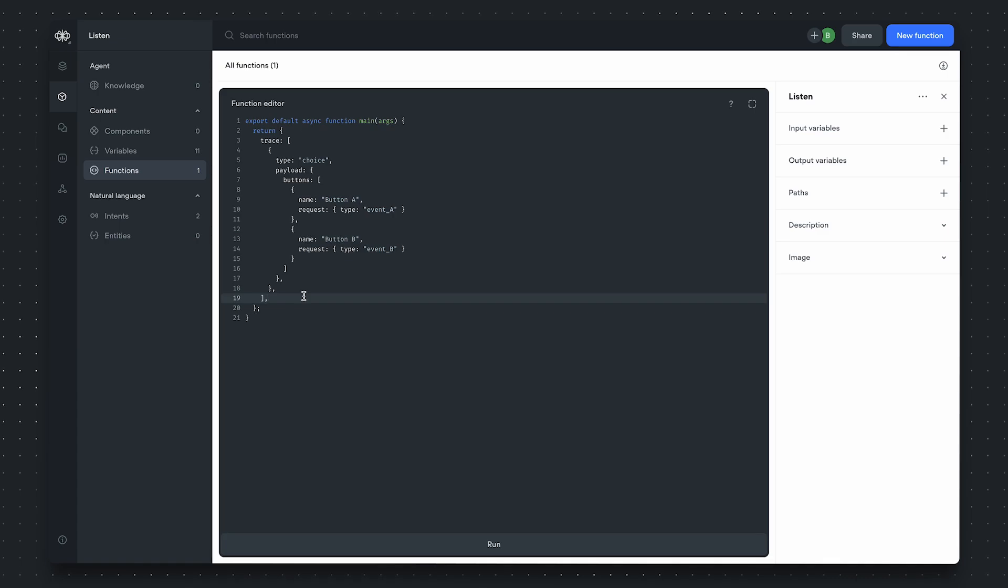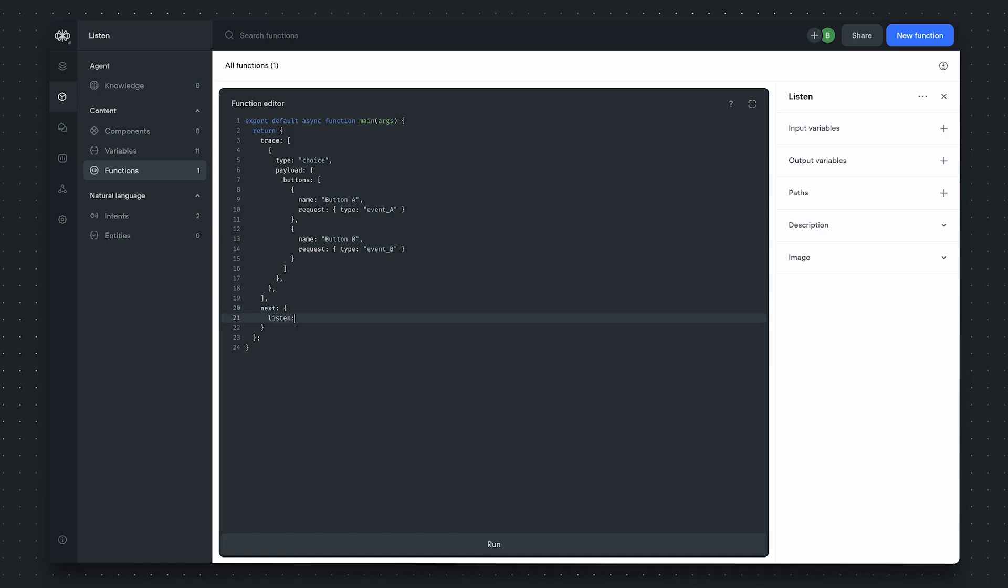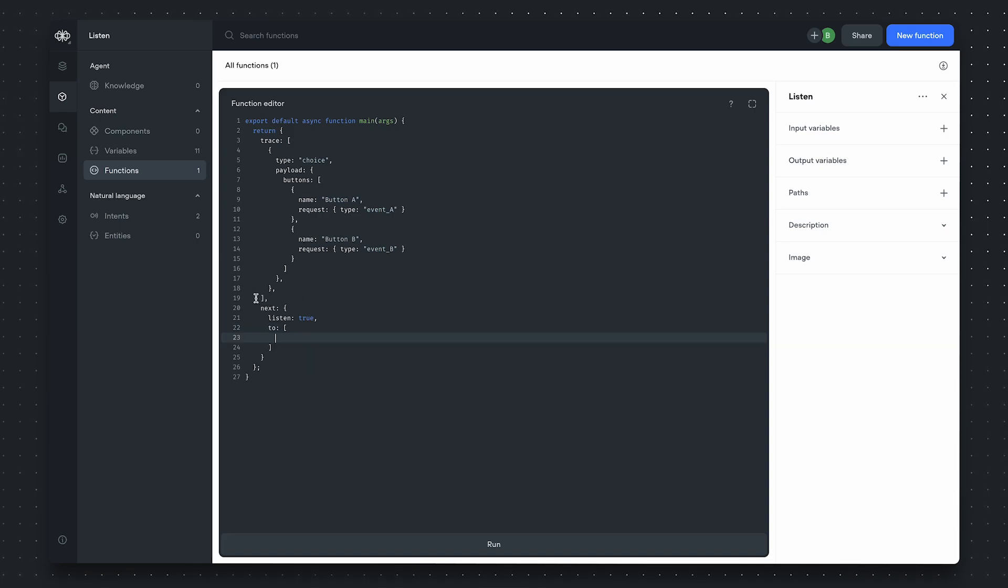In the nextMany command, to define one, we'll have to define a next property. In the next object, we'll want to set the listen flag to true. Now, we'll want to define an array of conditional transfers under the to property.